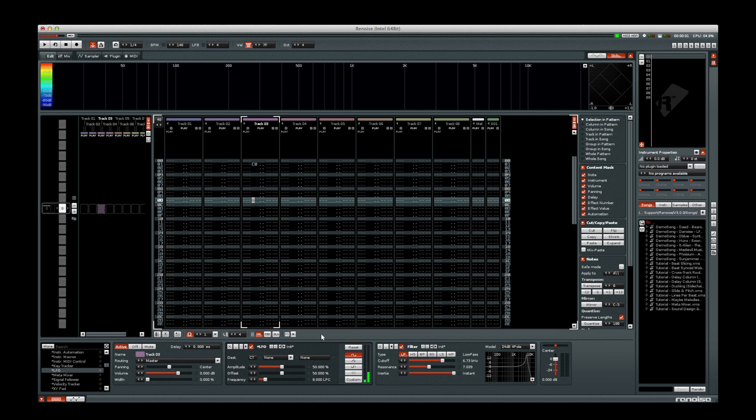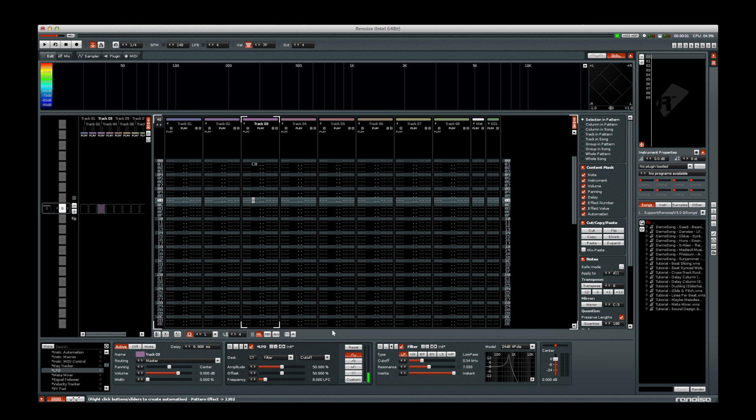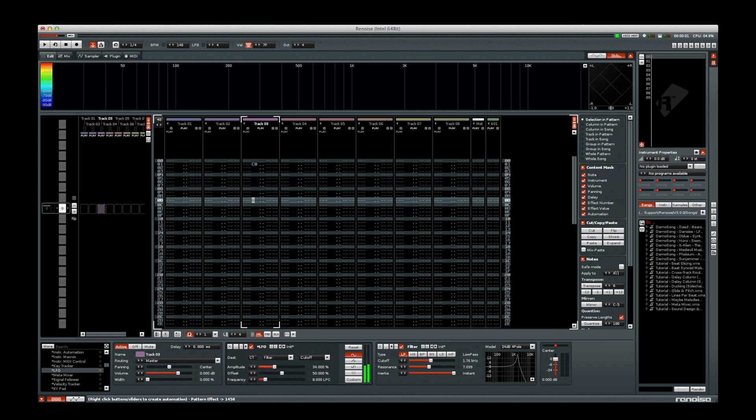We can now select which device that we want to modulate, and the parameter of that device that we want to modulate. The Amplitude parameter allows us to change the size of the modulation, how large the swing is between the high and low points of our modulation.